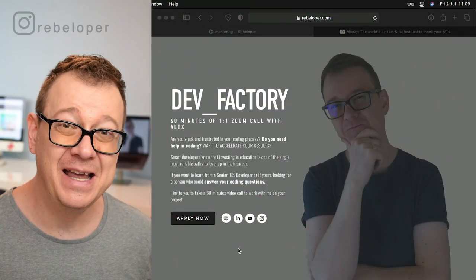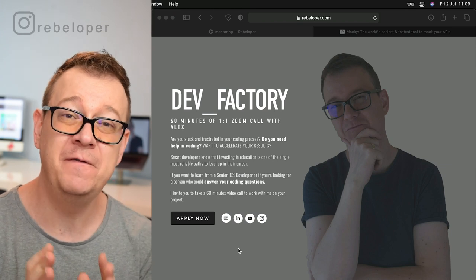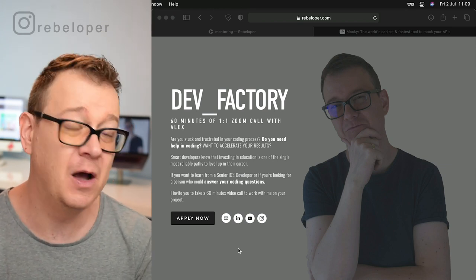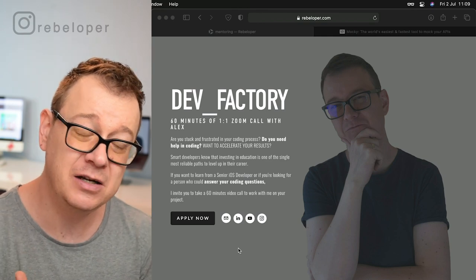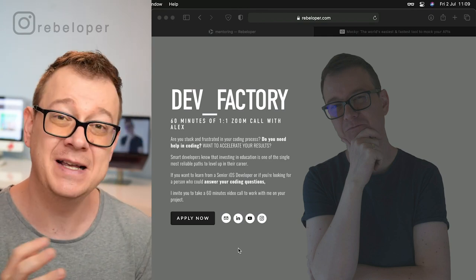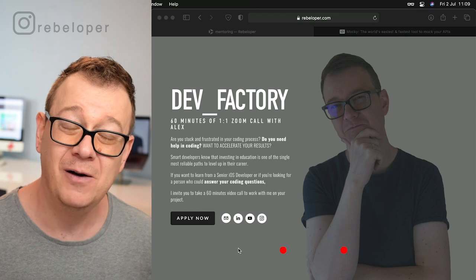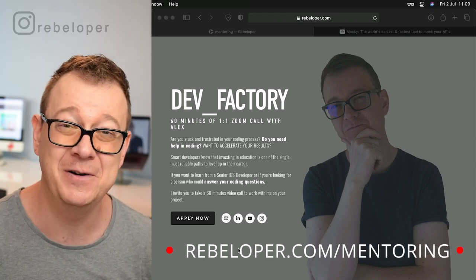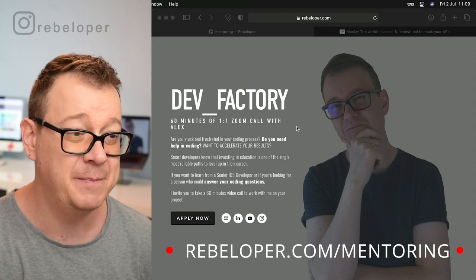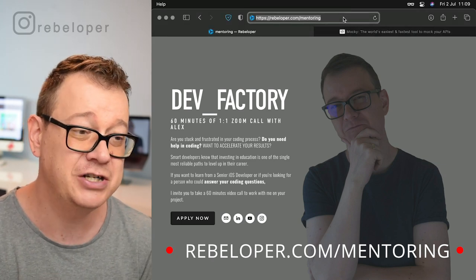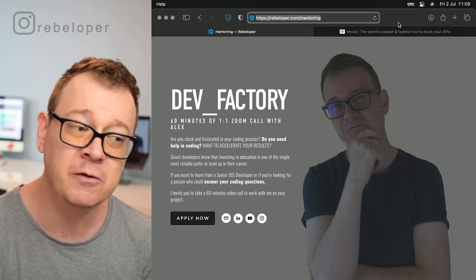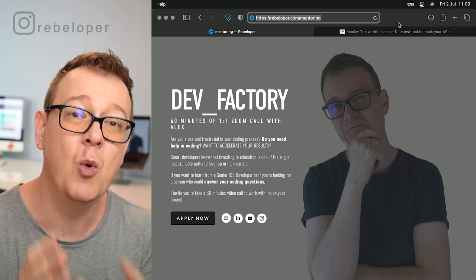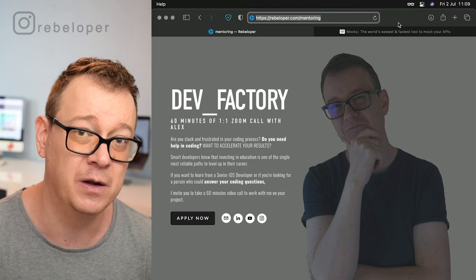Let's dive into async await, one of my favorite topics from WWDC 2020. If you like my teaching style, go ahead and check out DevFactory — a 60-minute Zoom call with me on topics like SwiftUI or async await — at rebeloper.com/mentoring. With that out of the way, let me talk about today's topic: async await and why it is so important.